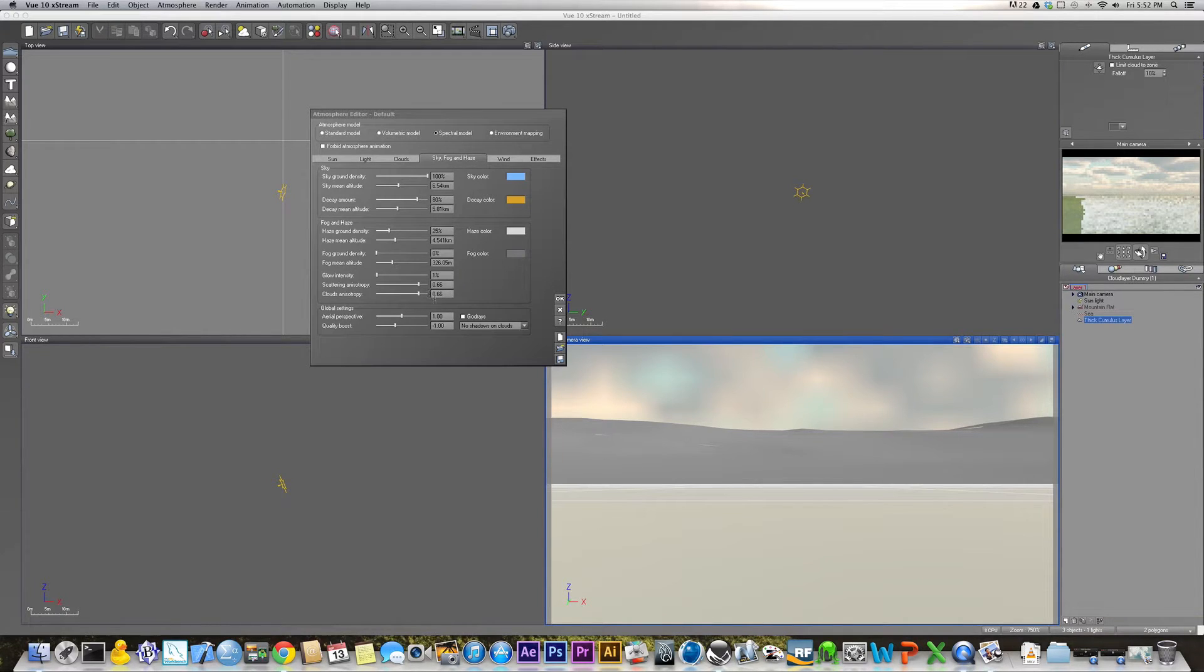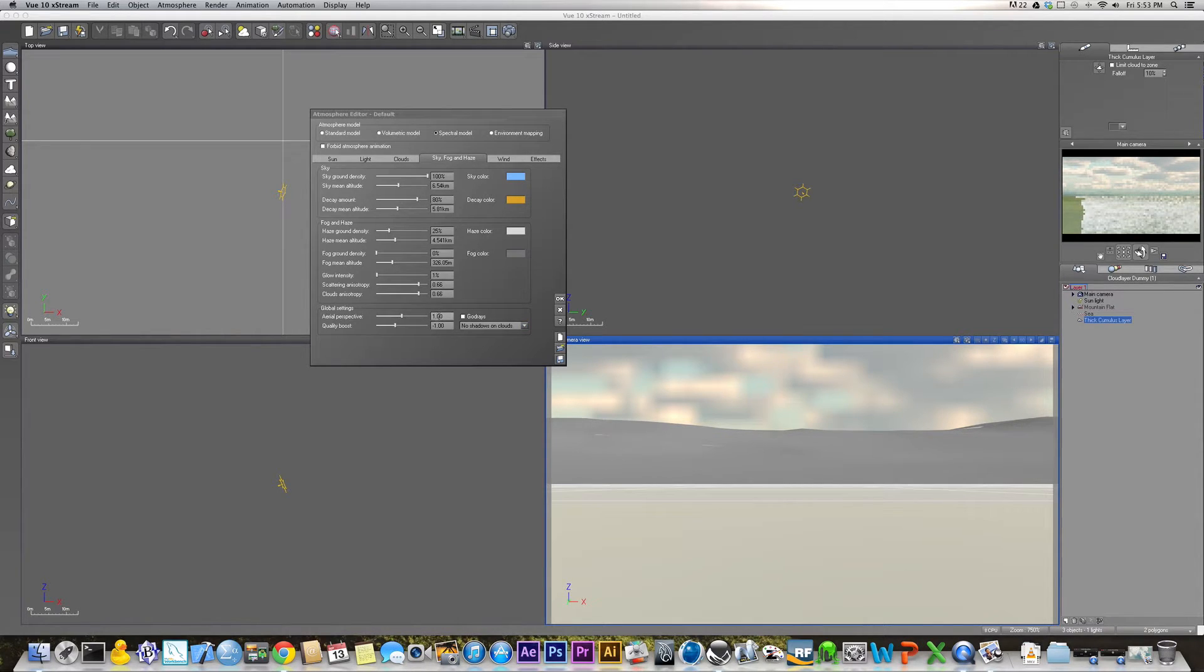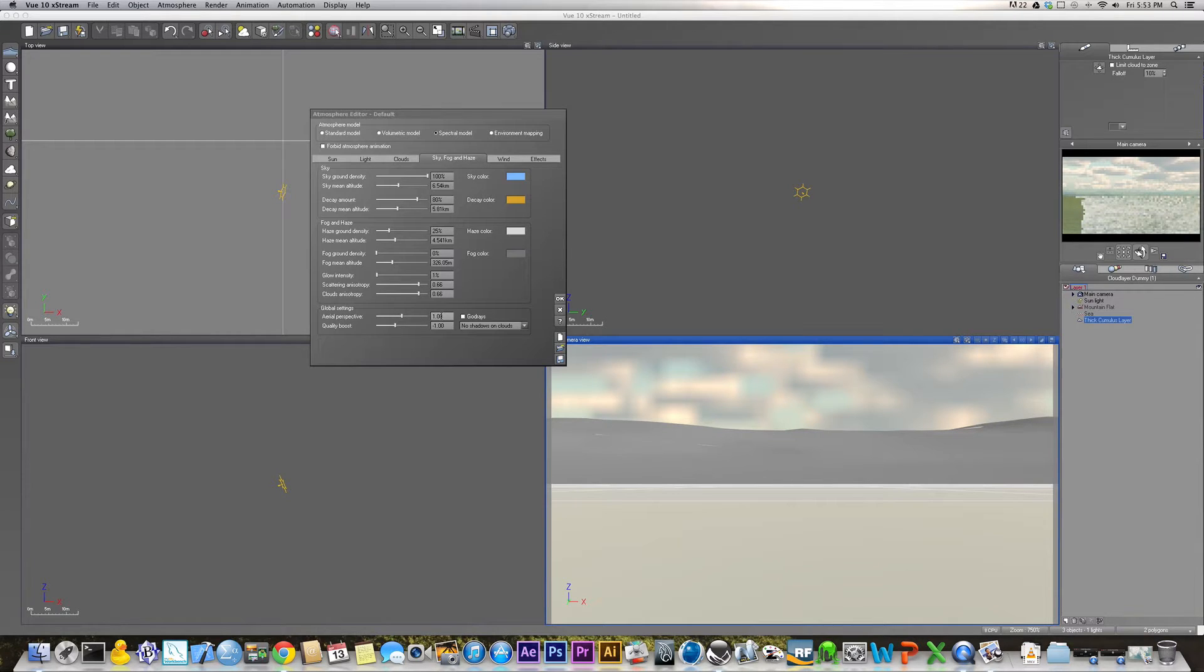And the glow intensity should be down to 1%. Scattering should be 0.66, as well as the clouds. Clouds anisotropy, I honestly don't even know what that word means. If your aerial perspective is not at 1, you should change it to 1. It's pretty important that it's at 1. Otherwise, the rest of these settings are going to look a little off.